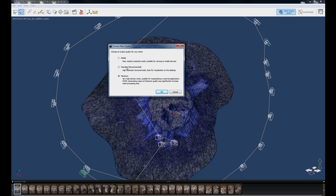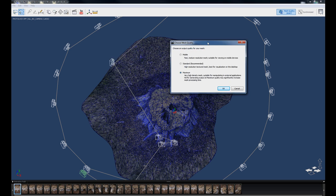Now Standard resolution is about 120,000 triangles and Maximum is about 500,000 triangles. I haven't done a test with Mobile so I'm not sure how many triangles it actually would be, but Standard and Maximum work pretty well.